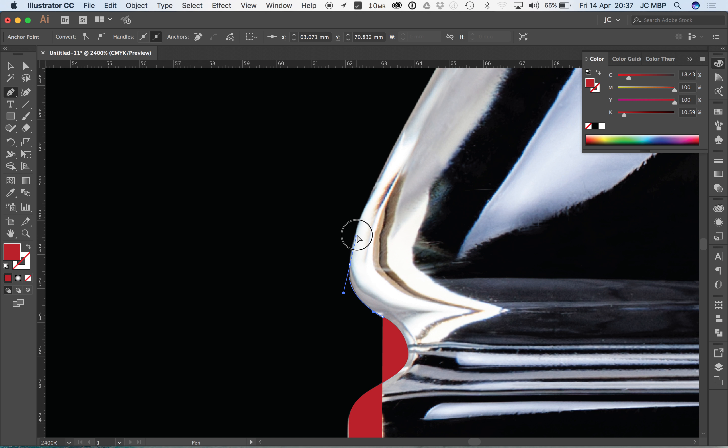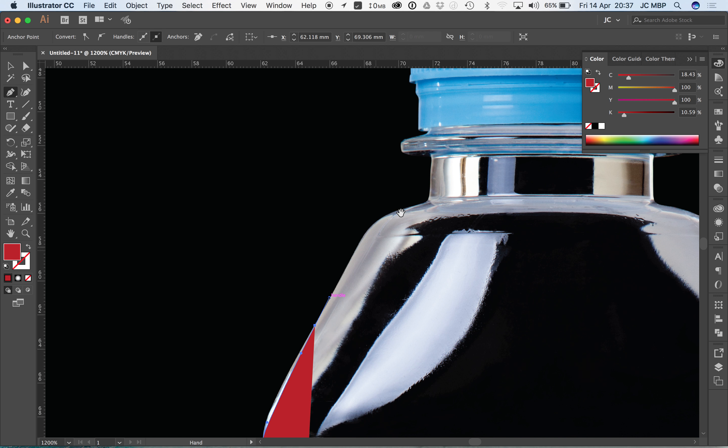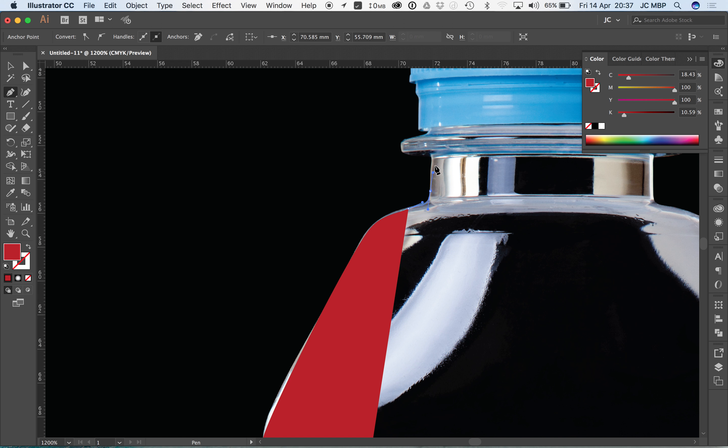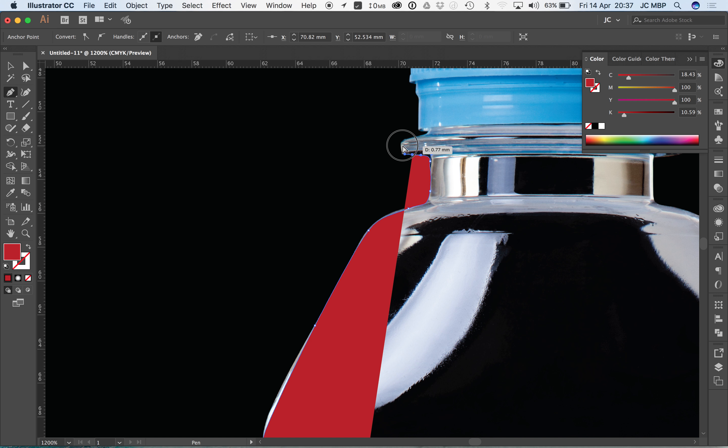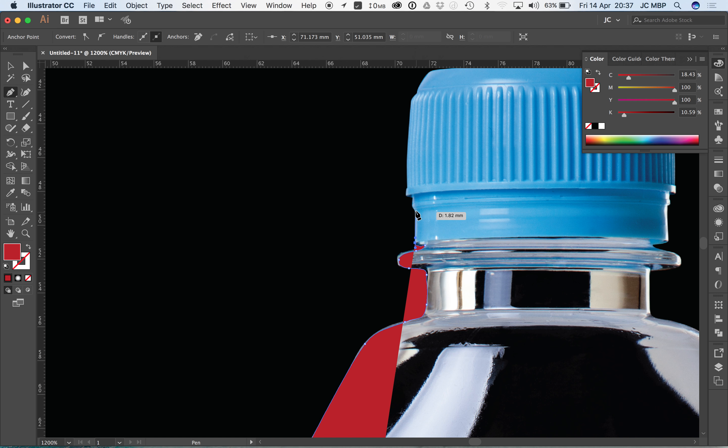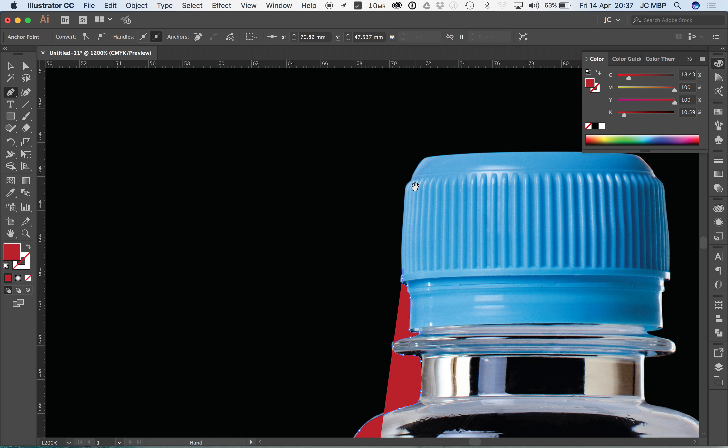When we're using a clipping mask, the object that we actually create... so this object that I'm creating right now, that is called our mask. And what we're doing with it is clipping our object out with the mask that we have just created.